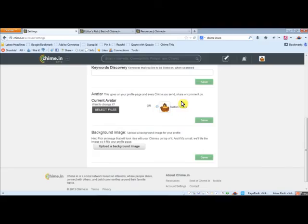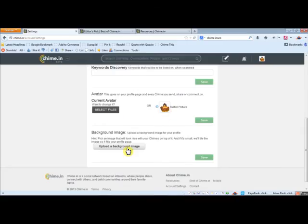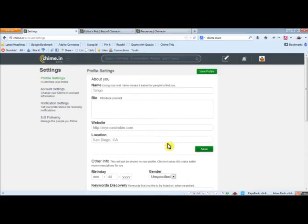So it automatically pulled my Twitter picture, my profile picture. So that's nice. If you want to do that or you can change it here, you can change your background image.